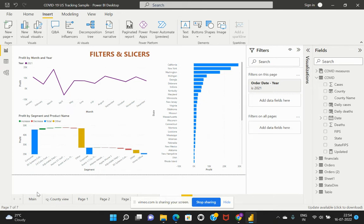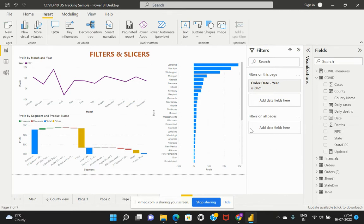Filters on all the pages means that every tab you see at the bottom of this workbook is an individual page. By applying the respective column in that particular area, the filter would be added on all the pages.